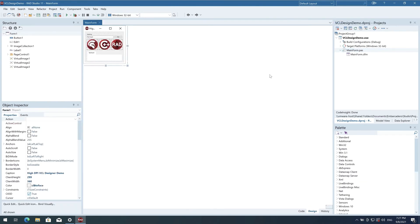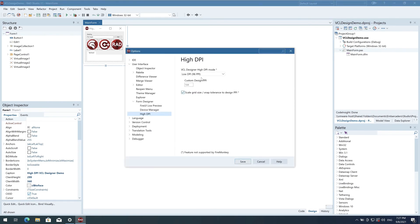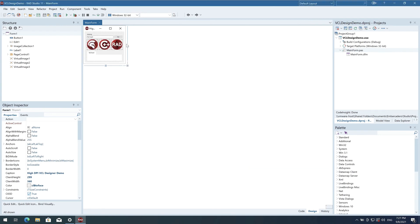You're not limited to that though, and you can set a custom DPI to use for your form designing. This is useful so that all your team members design using the same settings, despite having different hardware. Here, I've decided I'll design all my forms at 144 DPI, or 150%.